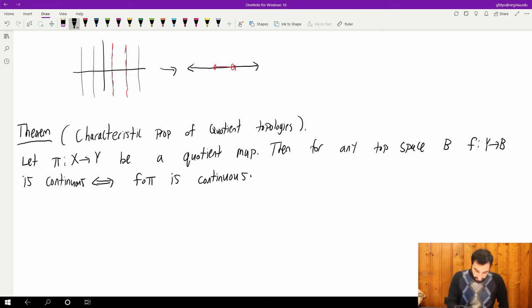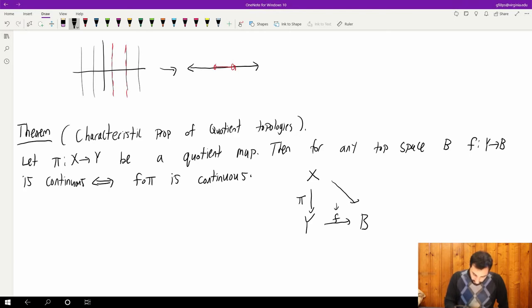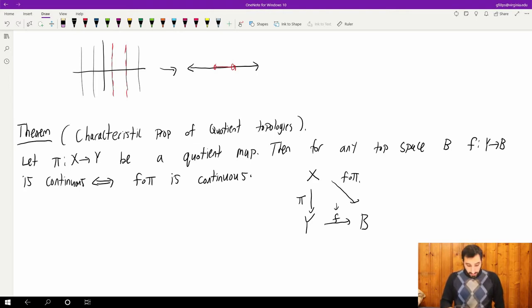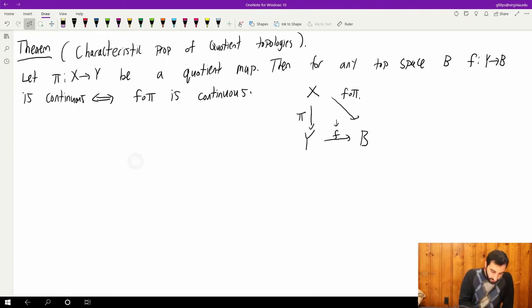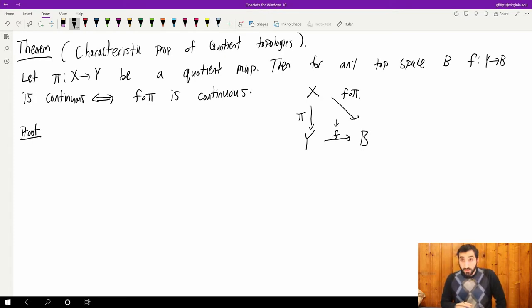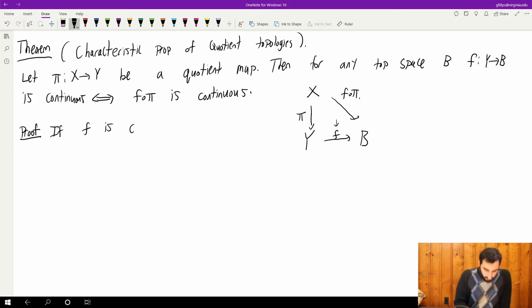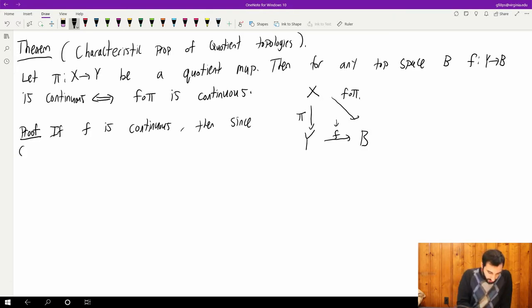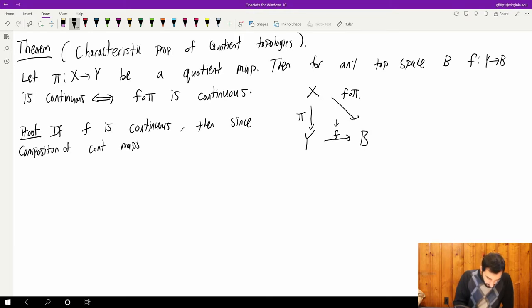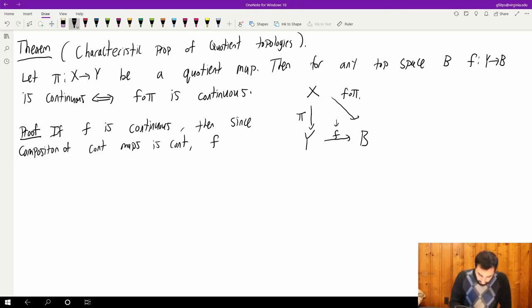So you could express this using a diagram: I have my space X here, π goes down to Y, and I have a map f going to B. And this map f is continuous if and only if f composed with π is continuous. Let's prove this. One direction is very easy: if f is continuous, then since the composition of continuous maps is continuous, and since π is continuous of course, f composed with π is continuous.